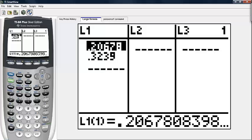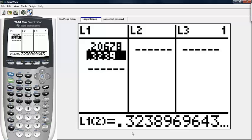The first number — 0.206 — is the probability that no more than six cars will arrive. The second number — 0.3238 — is the probability that no more than seven cars will arrive in the first three minutes of the lunch hour.